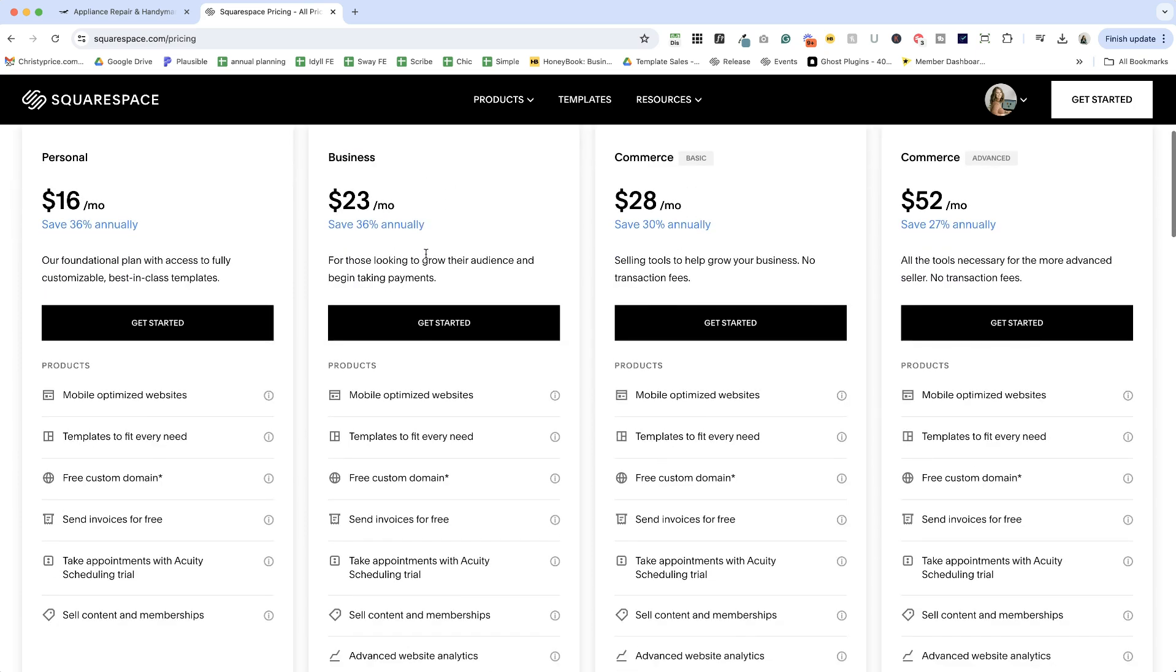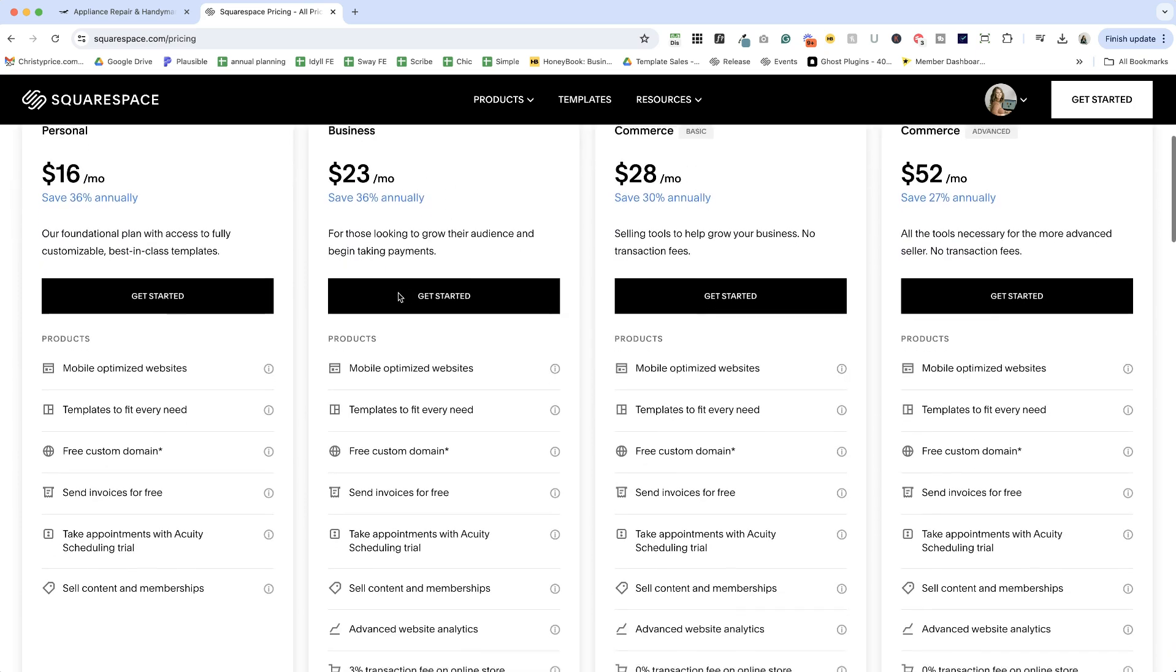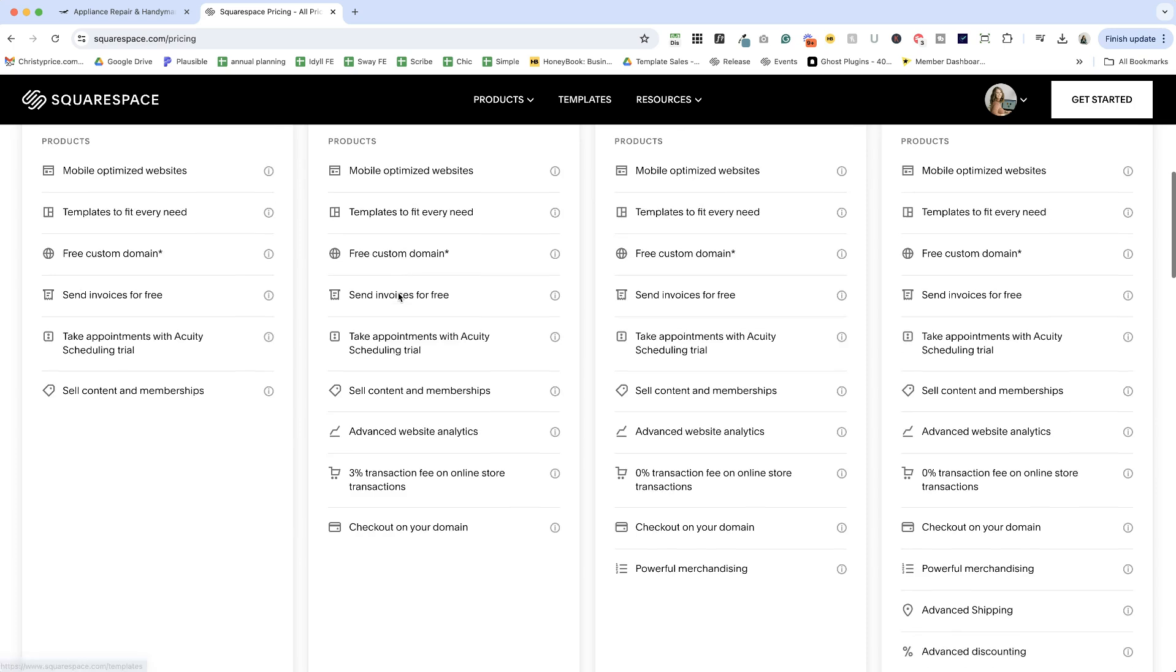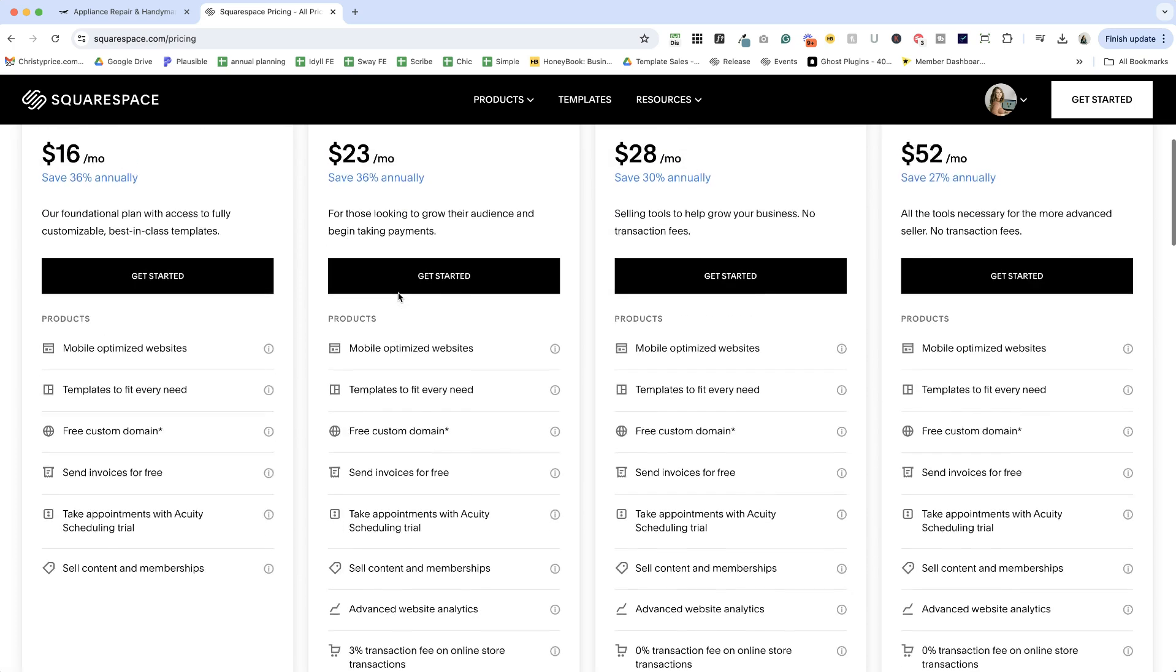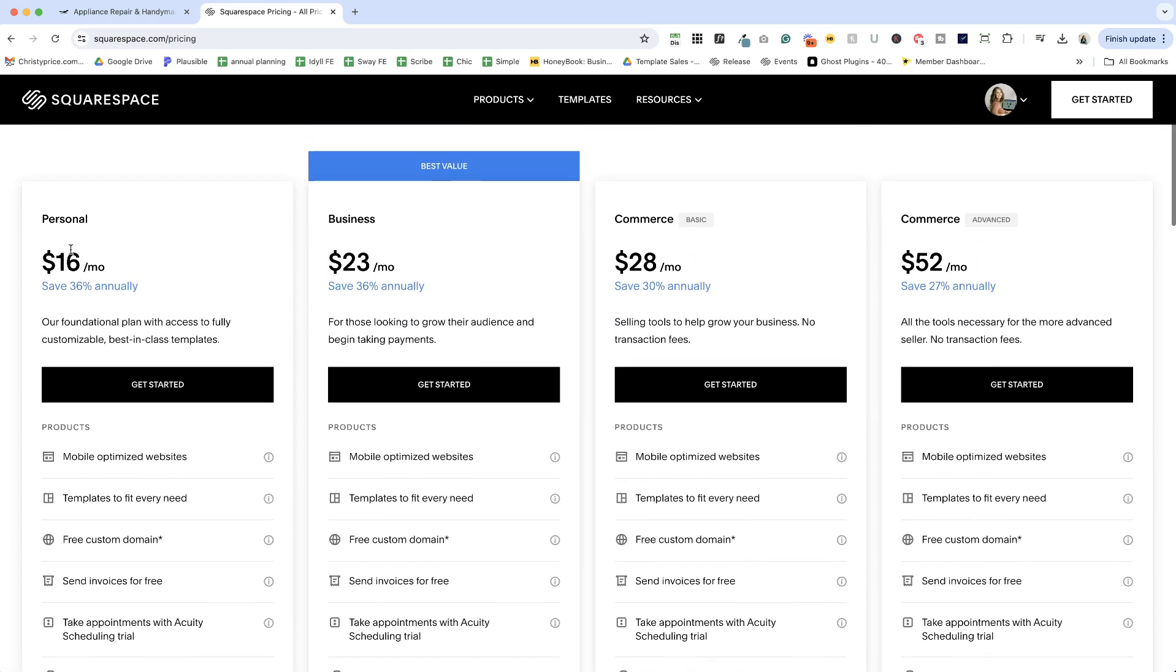Now most of my clients are on the business plan. This is the one that I recommend that you start with because it does allow you to do a lot of things that the personal plan doesn't, as I mentioned before.